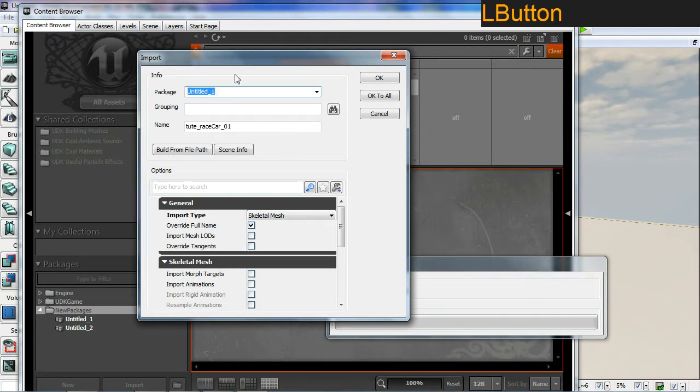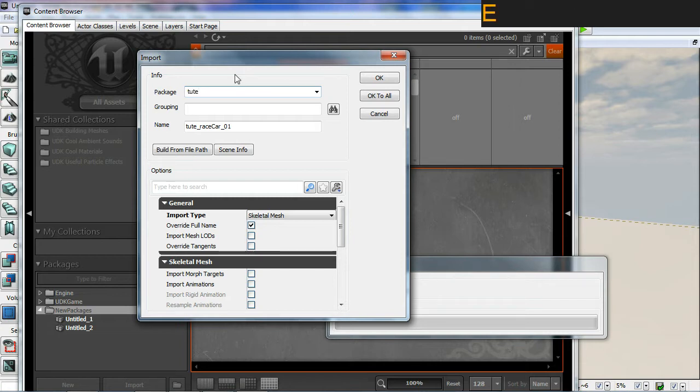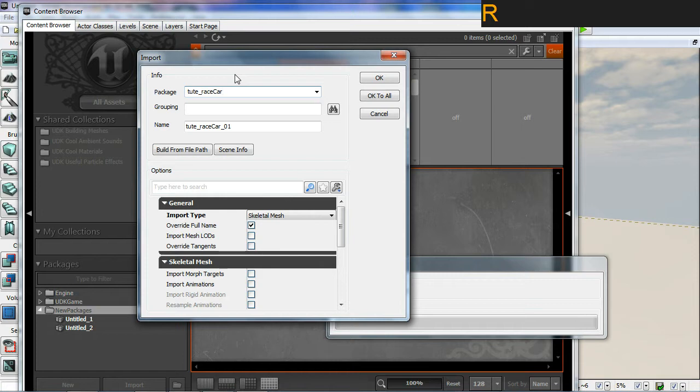Here I'm going to give the package a name, which would be the name of my car. So I'll just call it tootracecar. I'm not going to worry about a group at this stage, I'll just leave the name as tootracecar.